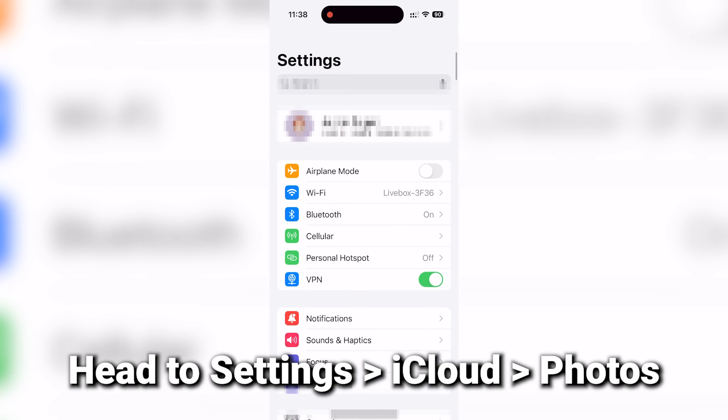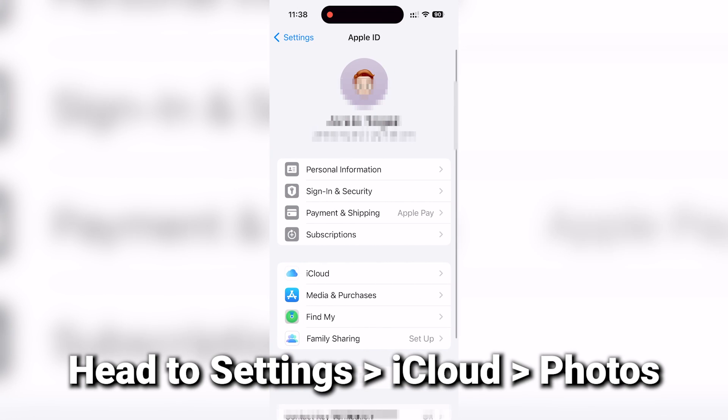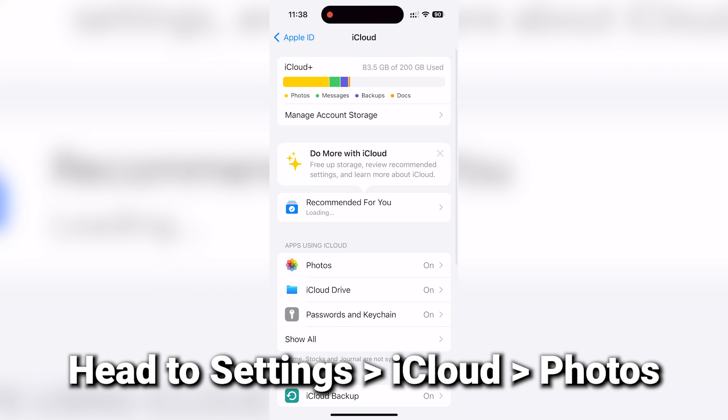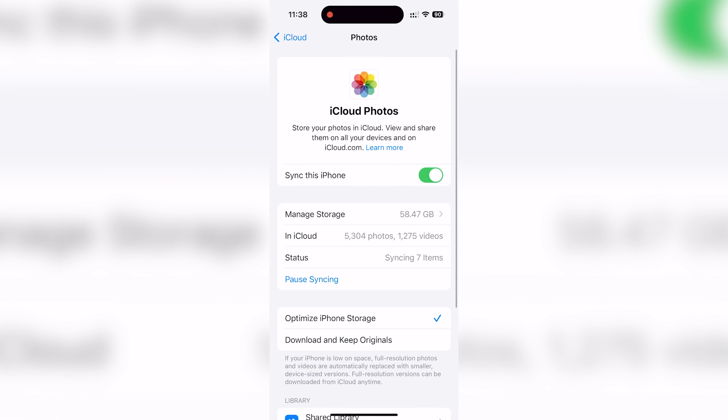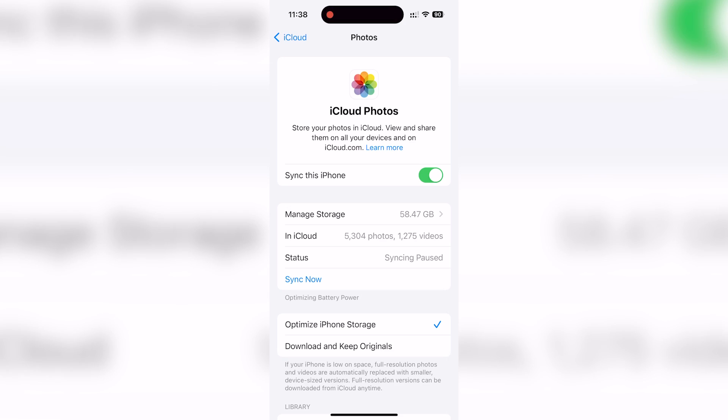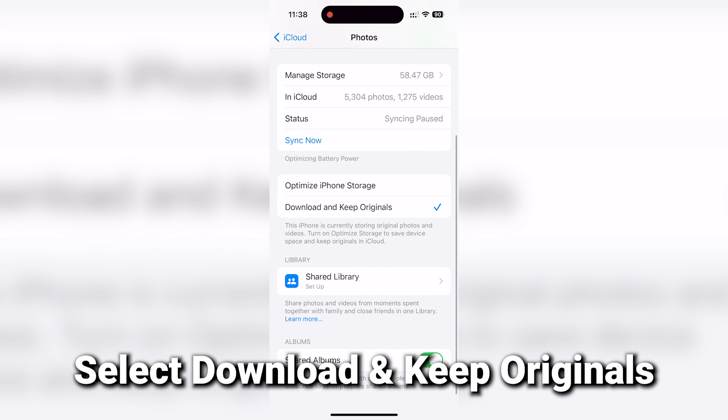So here's how to check and fix this. First things first, head to your iPhone settings and find iCloud. Then tap on photos to dive into your photo settings. Now, if you're set to optimize, some of your photos may only live in iCloud, which can lead to some downloading hiccups. To fix this, you need to select download and keep originals.